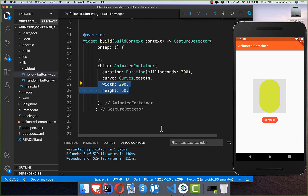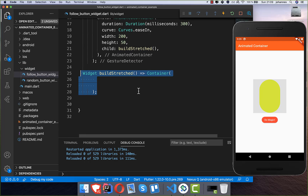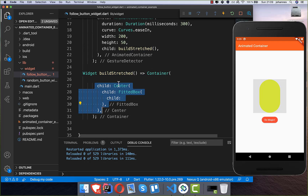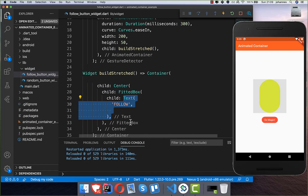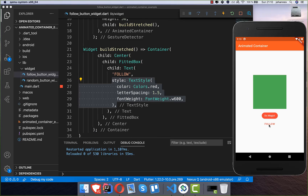We set the initial width and height of the follow button — the initial state has a larger width. Then we build the button using a buildStretched method, which contains a Container with a Center and FittedBox inside. This renders the follow text with some style. After hot restarting, you can see the follow text displayed.